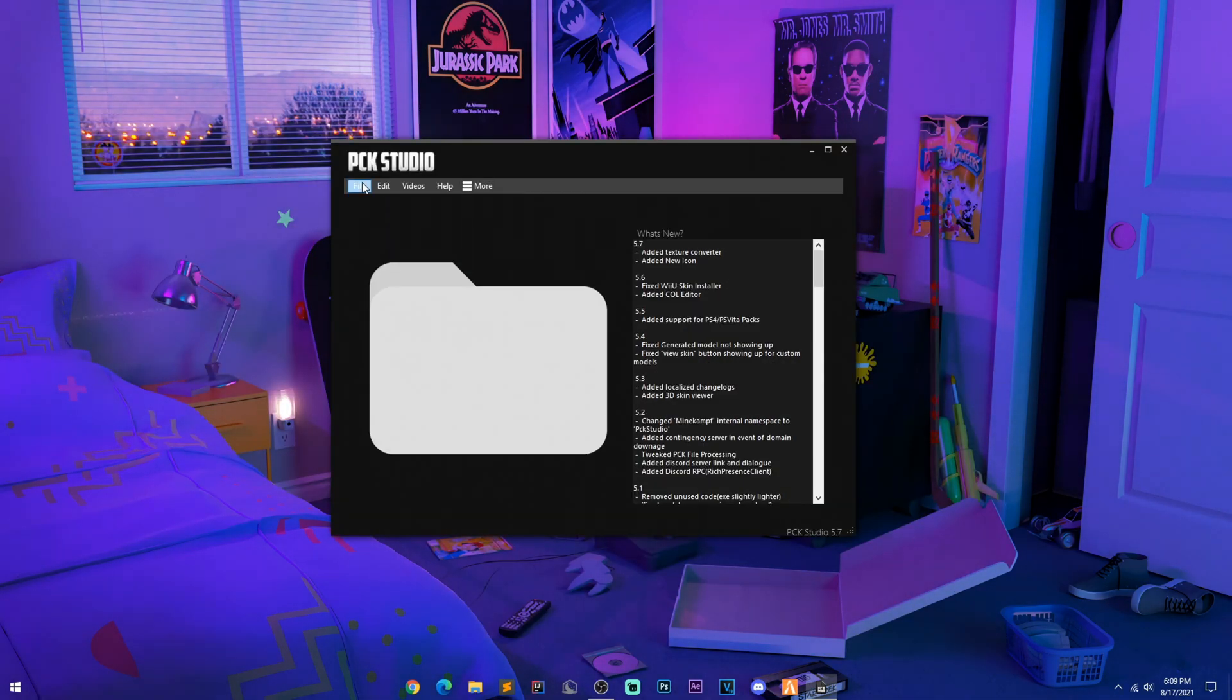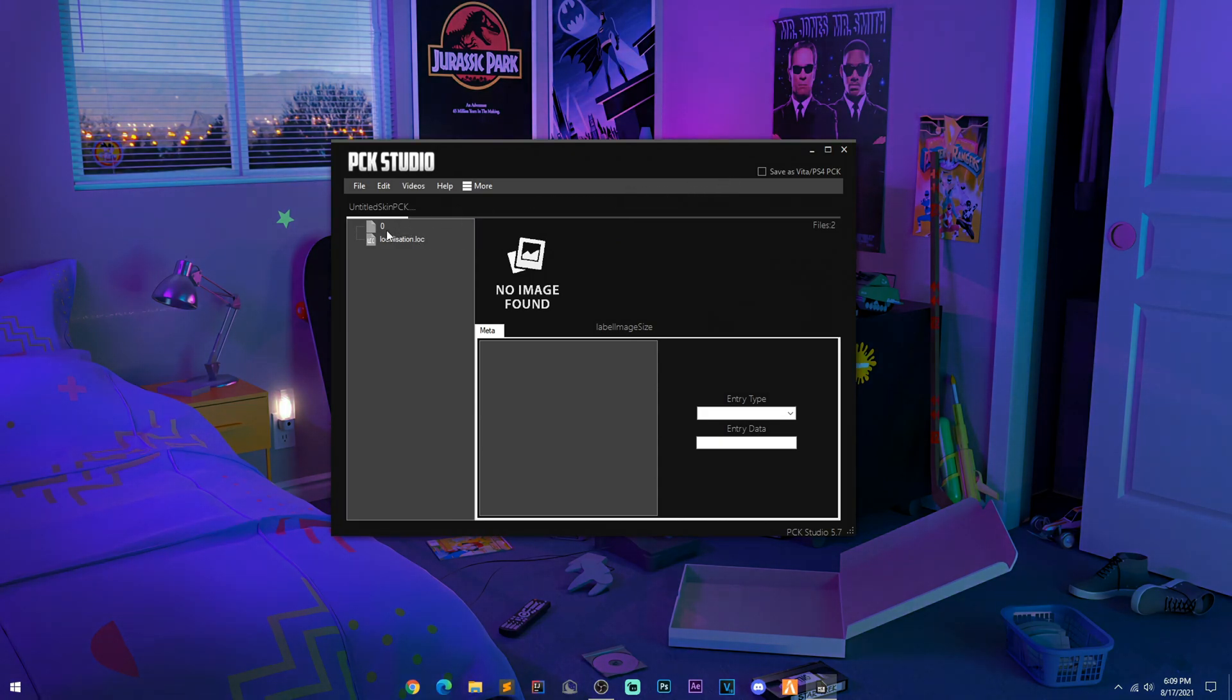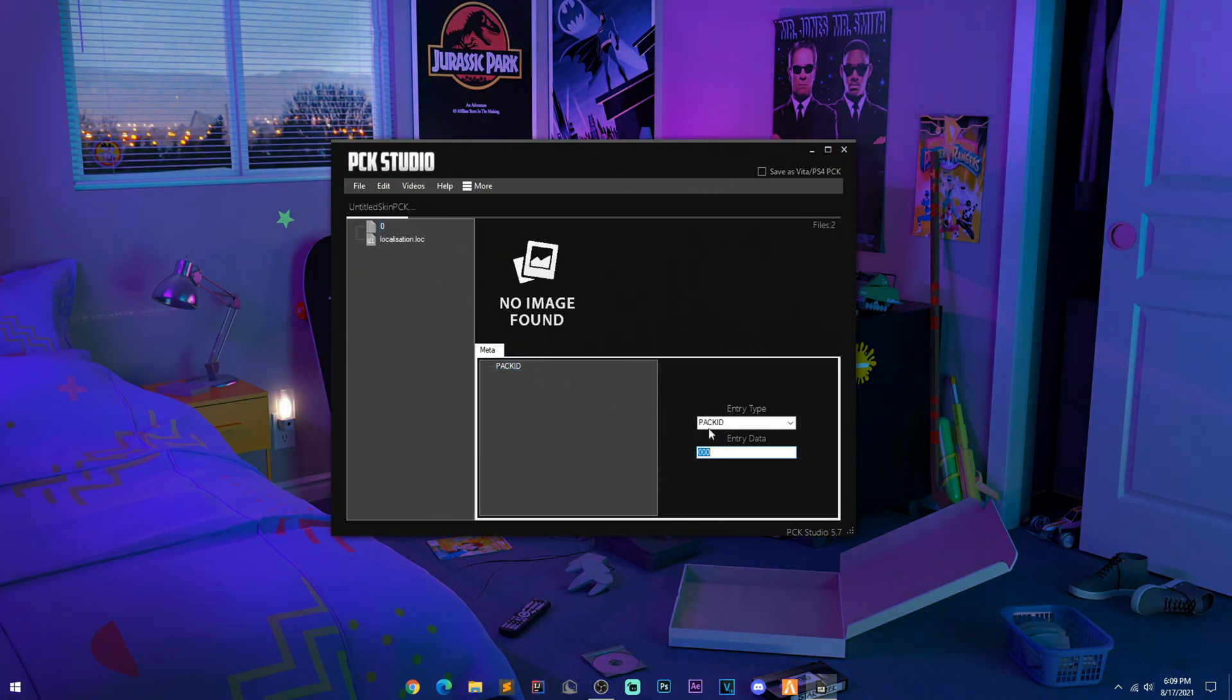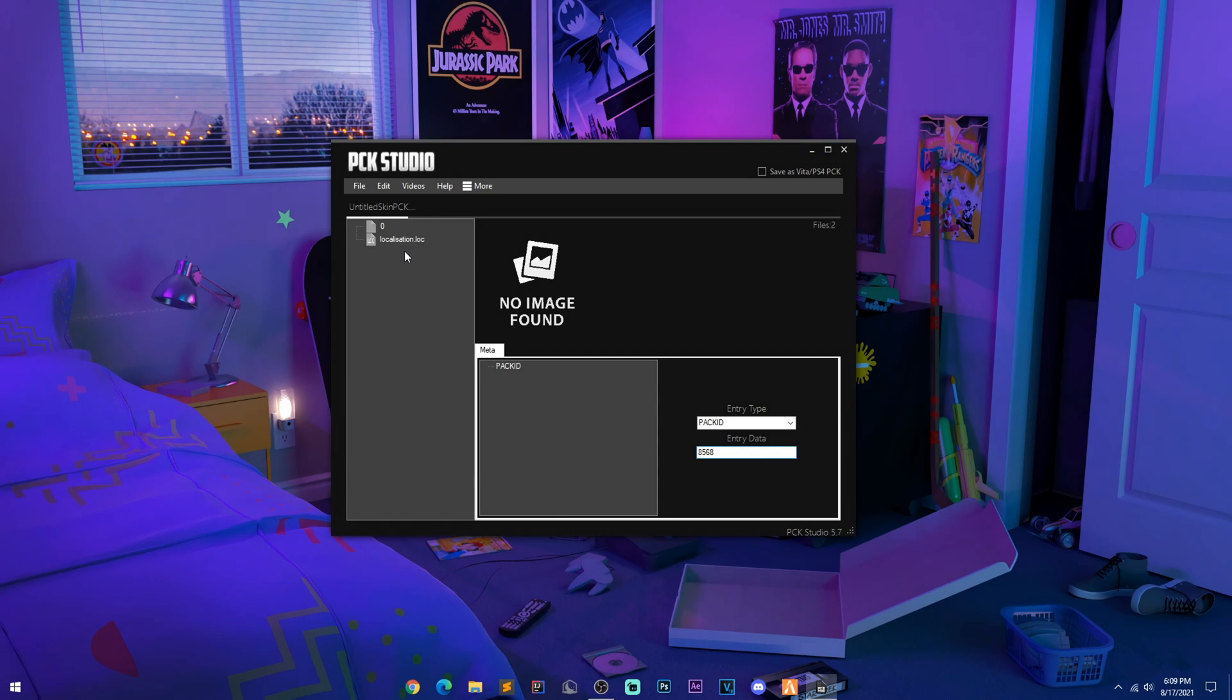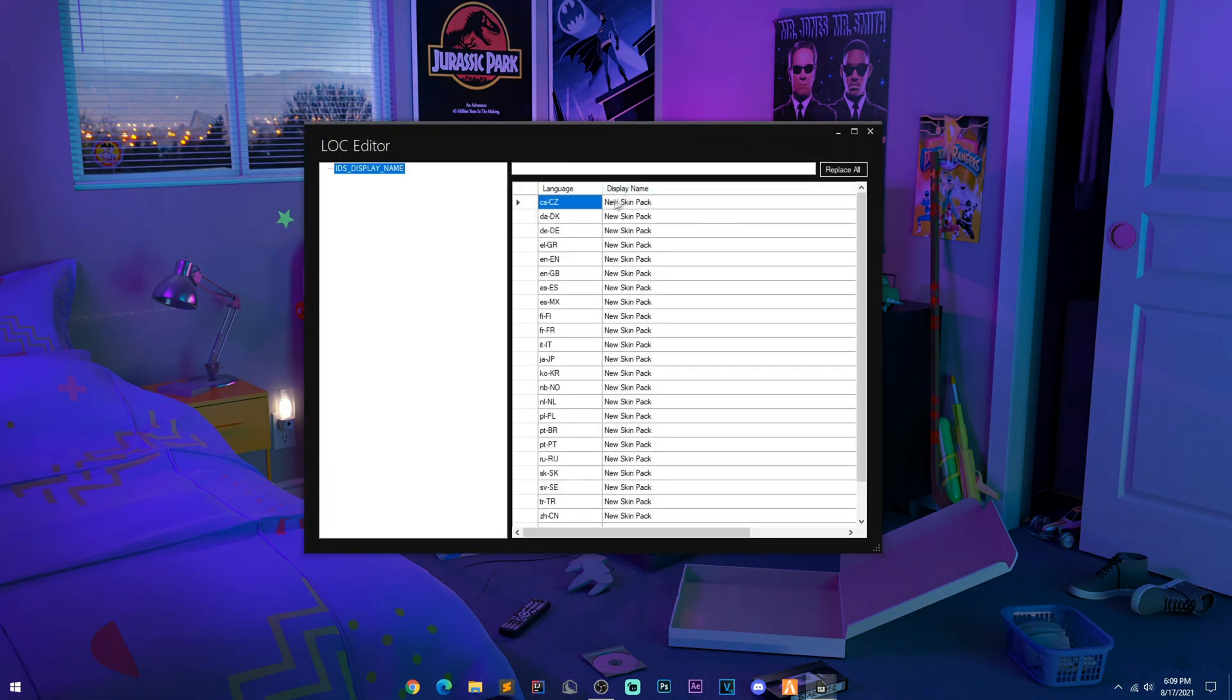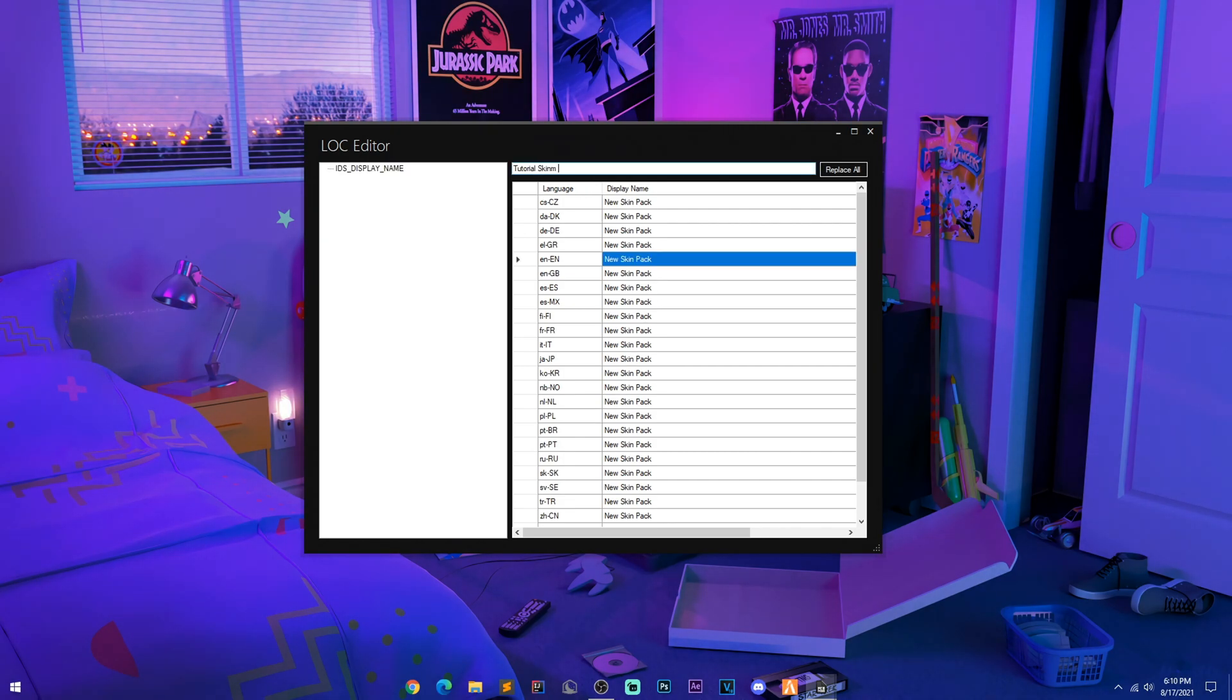Now if you want already made packs, you just go into Pack Center. So you would go to File and then New, and here's your pack so far. Go into the zero, go to your Pack ID and put in four random numbers. This is very important. You don't want it to have any issues with any currently installed packs. And then you might want to add your name. So you go to your Localization and edit the lock file. We're just going to call it Tutorial Skin Pack.